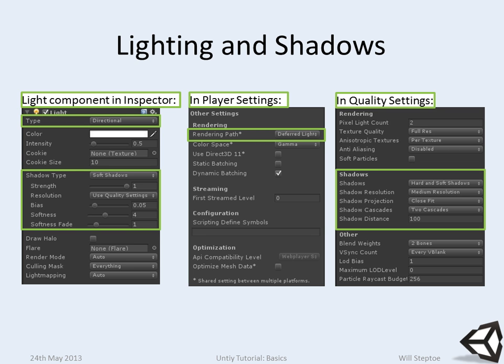You can specify how strong the shadow is, etc. The resolution of the shadows, which is in quality settings, which I'll talk about in a few slides.